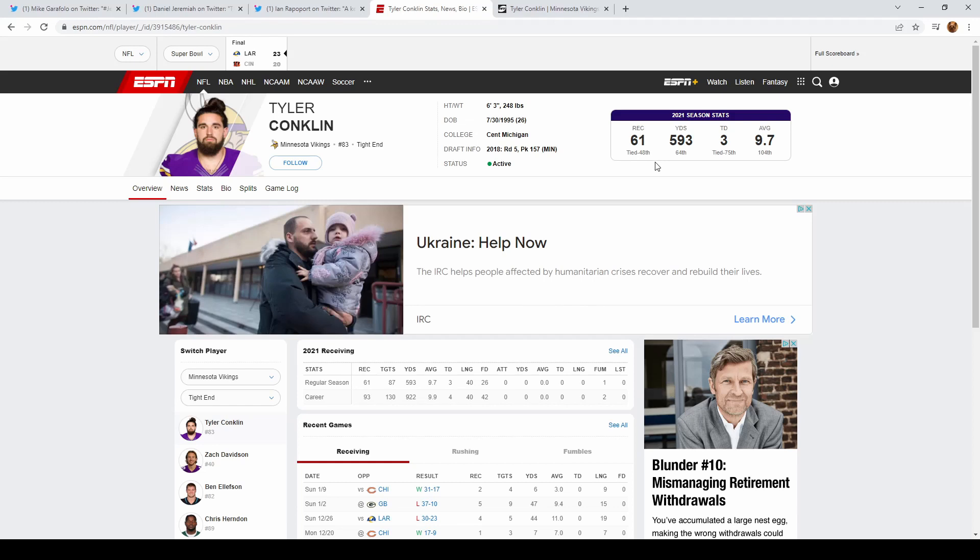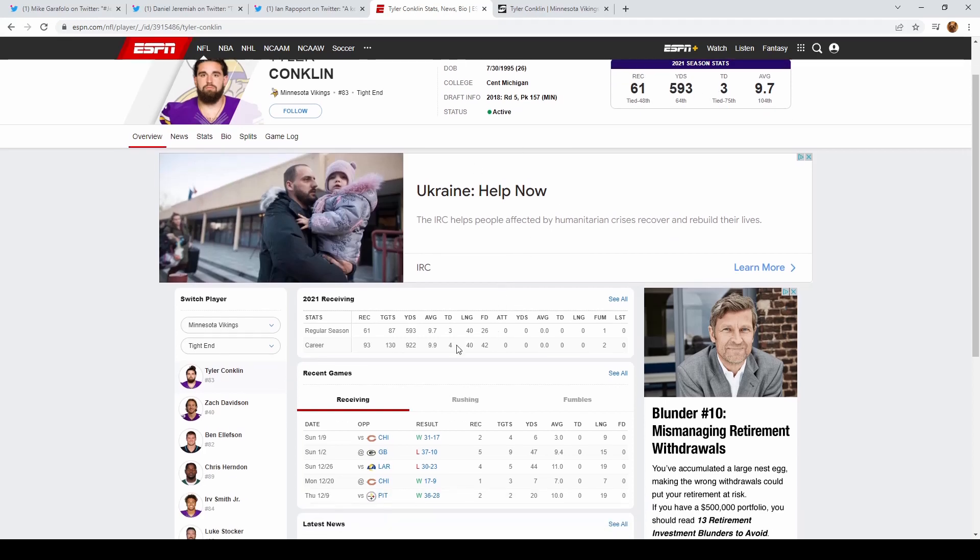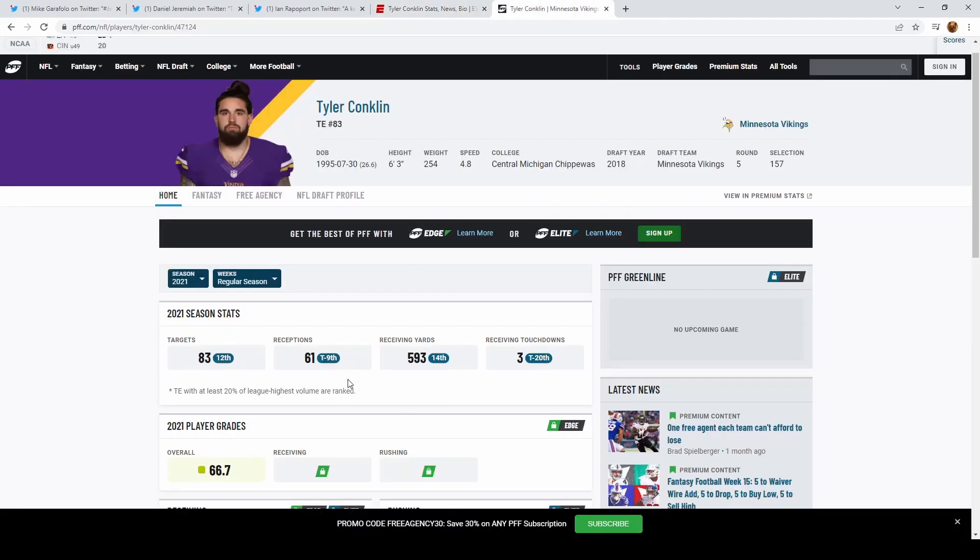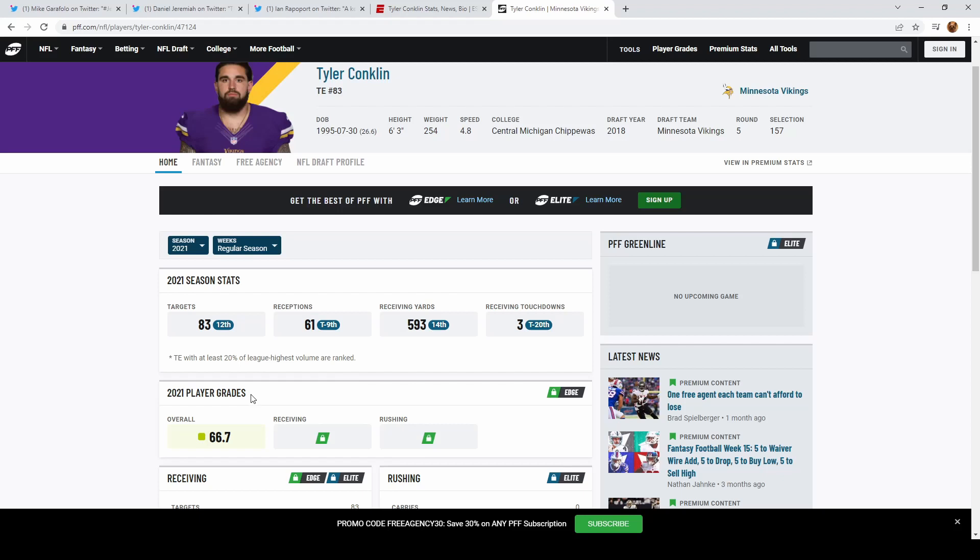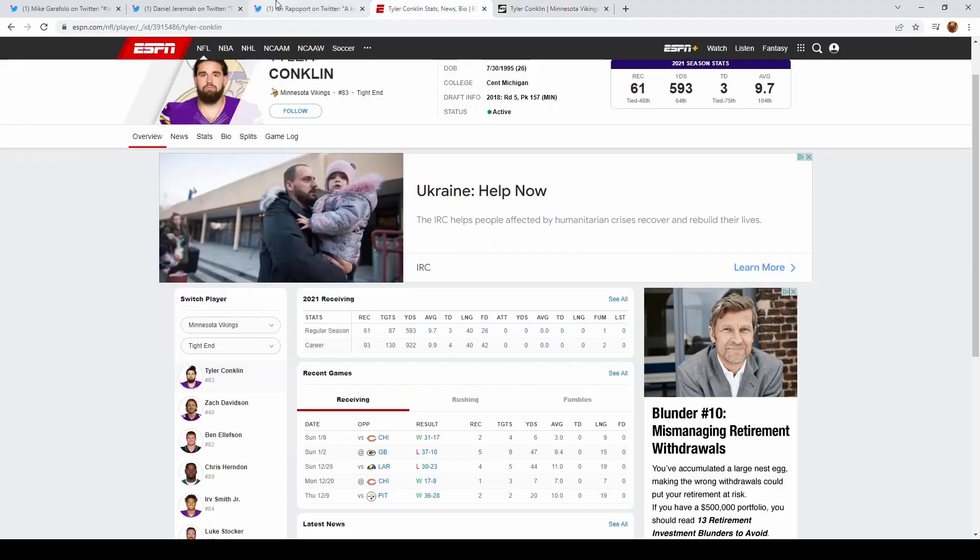This doesn't eliminate the possibility of us drafting another tight end, maybe on day three. But Tyler Conklin did have 61 catches, 593 yards, and three touchdowns last year on the Vikings. For his PFF grade, he has a 66.7 overall grade.